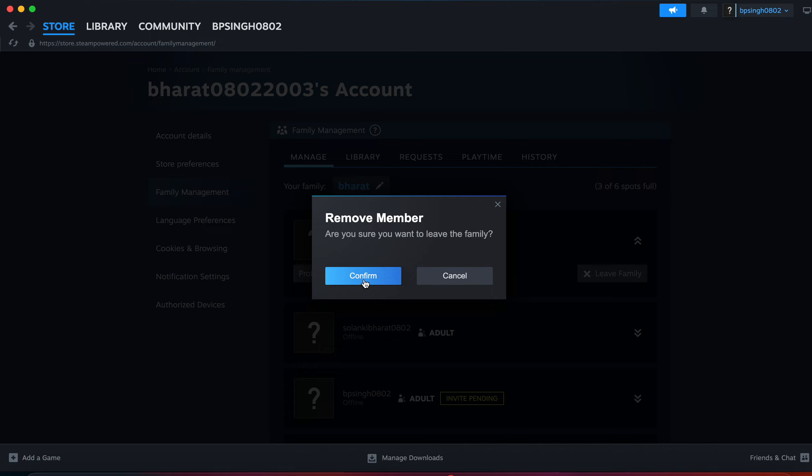then I remove myself from the Steam family sharing. This is the way. Thank you and have a nice day. Subscribe to our YouTube channel for further information.